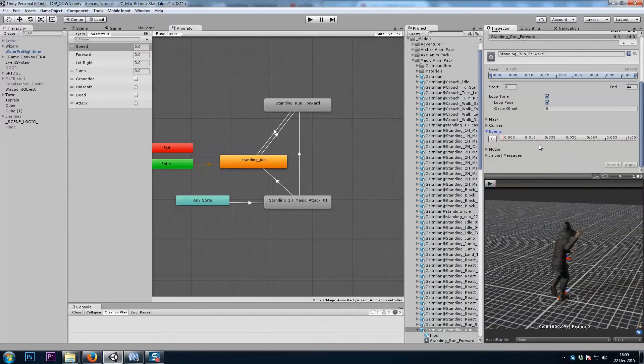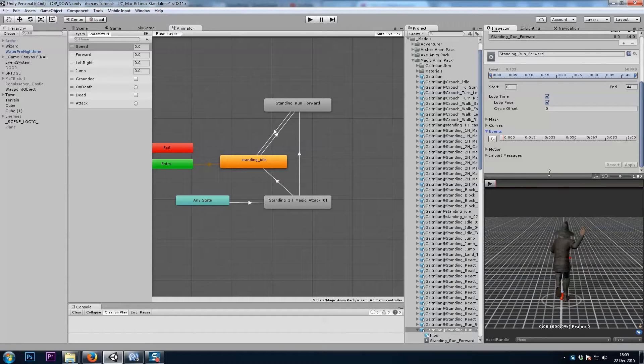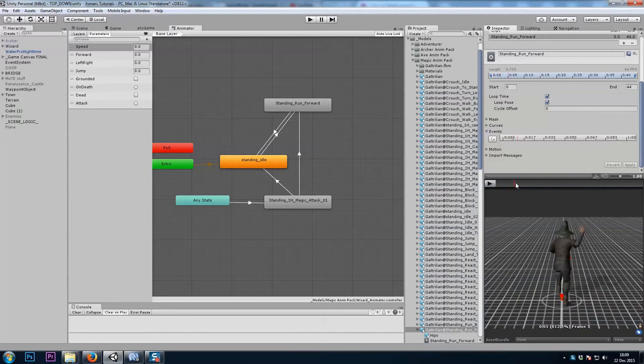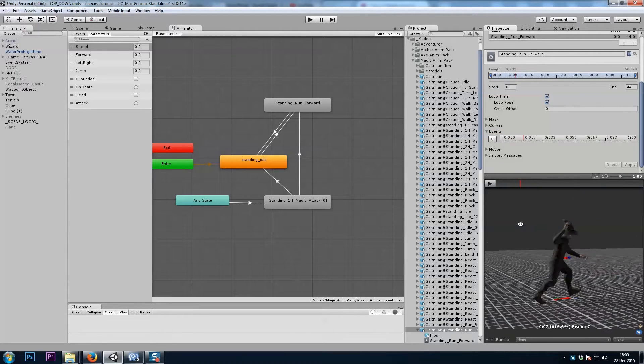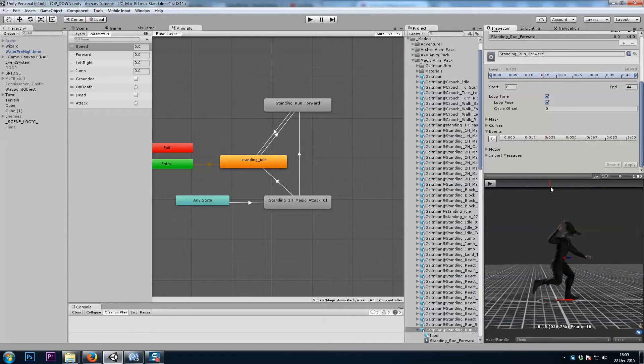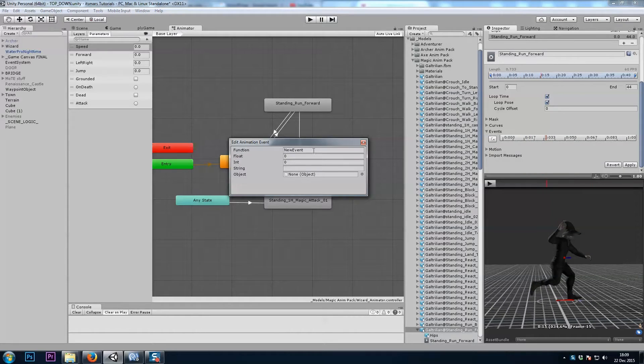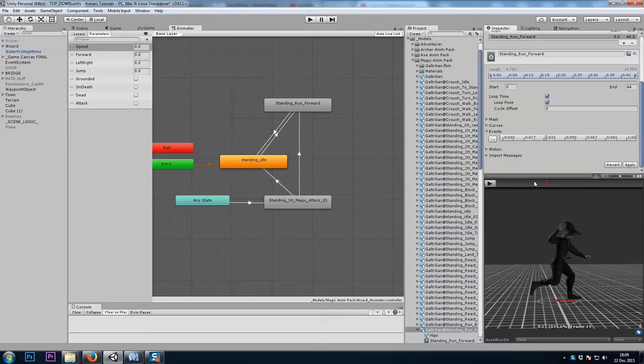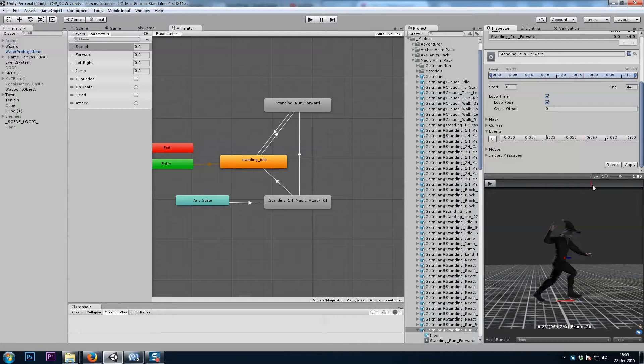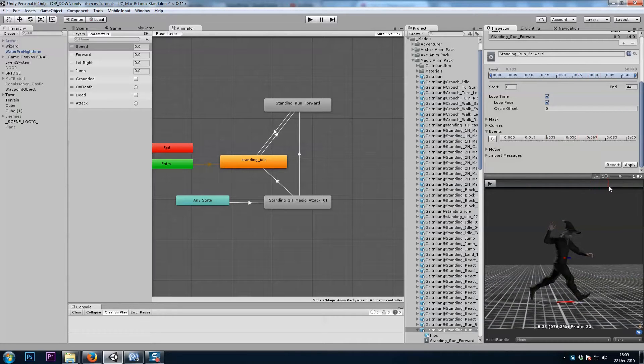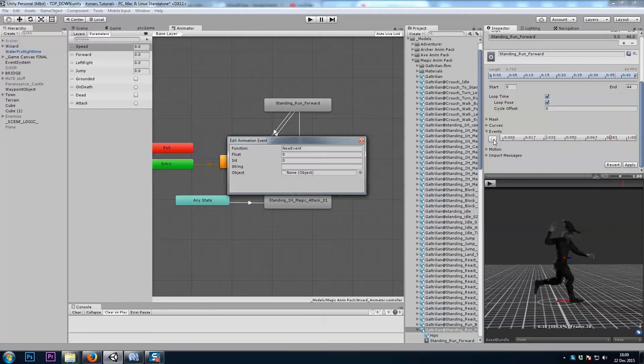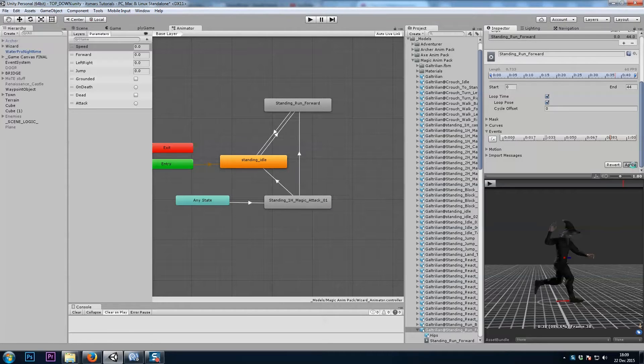And we need to add two keyframes here, one for each foot touching the ground. I'll scrub through here until my left foot touches the ground and I'll add a keyframe for footstep left. And I'll keep scrubbing until the right foot touches the ground, add a new event, footstep right, and apply.